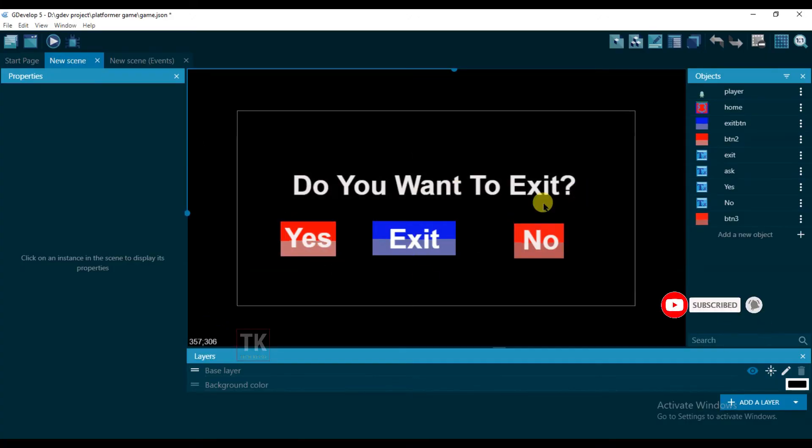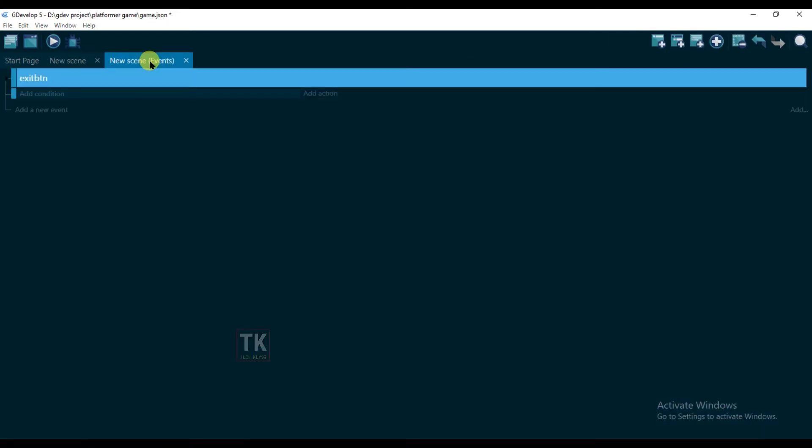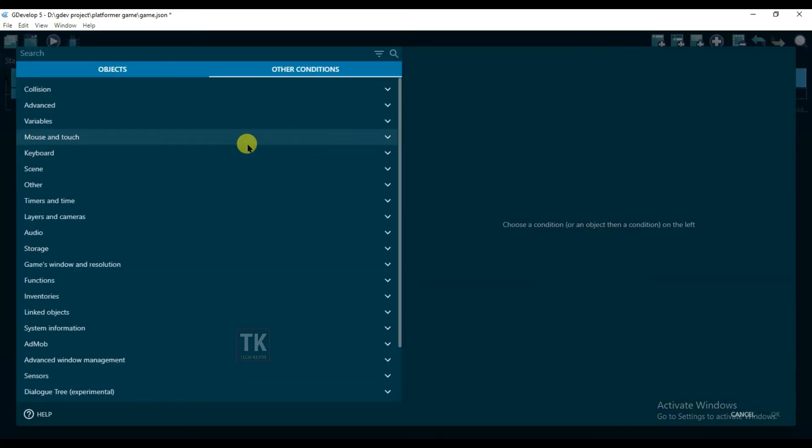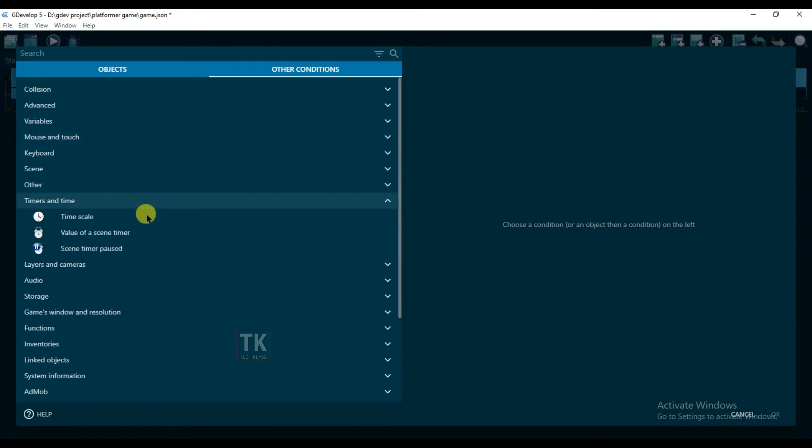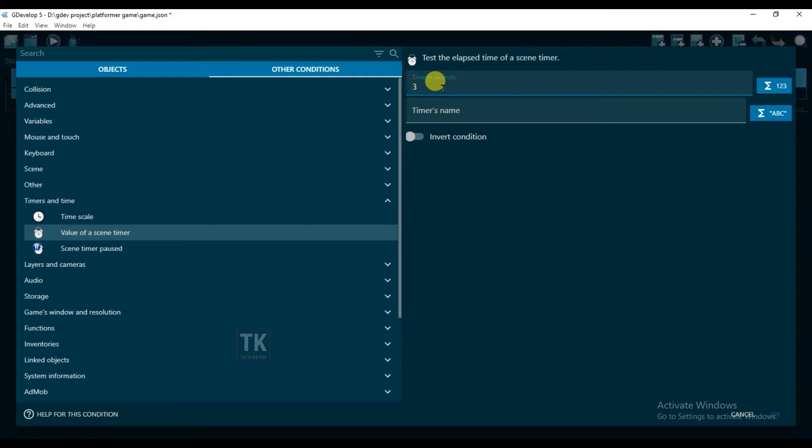Okay, go to Events, add condition, and go to Other Conditions and select this Timer. And here will be three seconds and type your timer's name 'ads'. Okay.